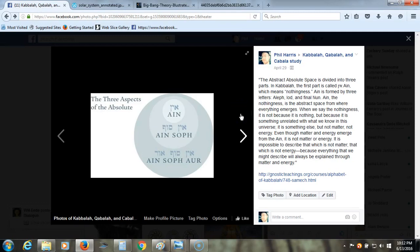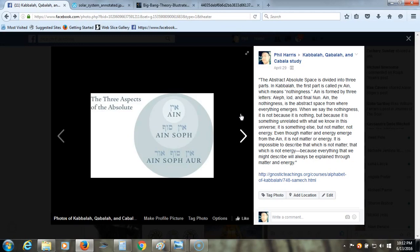The abstract absolute space is divided into three parts. In Kabbalah, the first part is called Ain, which means nothingness. Ain is formed by three letters, Aleph, Yod, and Final Nun. Ain, the nothingness, is the abstract space from where everything emerges. When we say the nothingness, it is not because it is nothing, but because it is something unrelated with what we know in this universe. It is something else, but not matter, not energy. Even though matter and energy emerge from the Ain, it is not matter or energy. It is impossible to describe that which is not matter, that which is not energy, because everything that we might describe will always be explained through matter and energy.